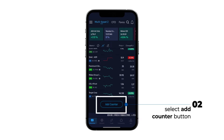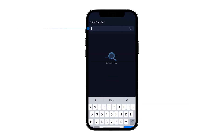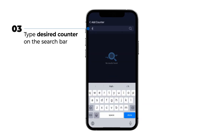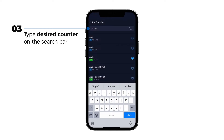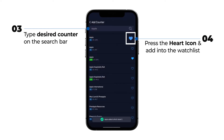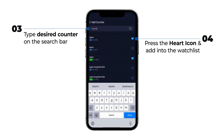Type out your desired counter on the search bar menu and tap on the heart icon on the right-hand side to add the counter to the watchlist. This is the first method.